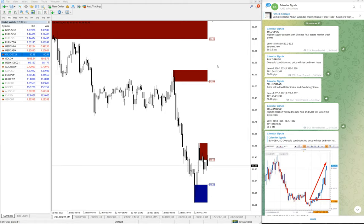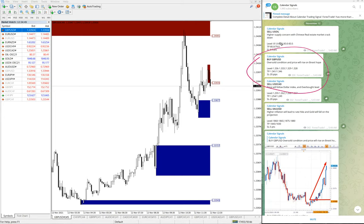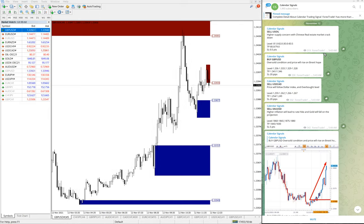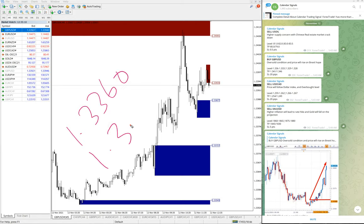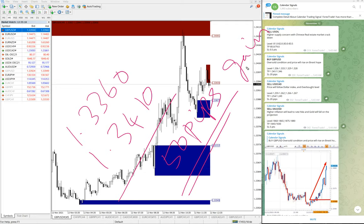The next signal is buy GBPUSD. Here is the GBPUSD chart and we gave a buy signal. The reason for the buy signal is oversold condition and price expected to rise on Brexit news. As you can see, there is a clear uptrend. GBPUSD moved from 1.3360 to 1.3410 — a 50-pip gain on the GBPUSD signal.